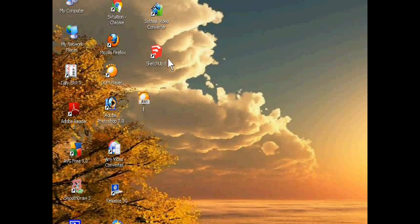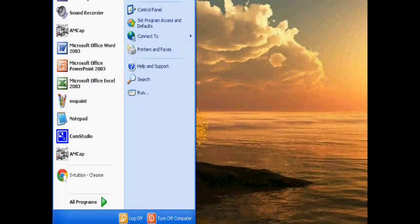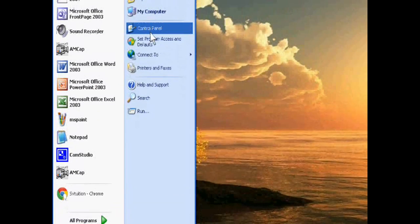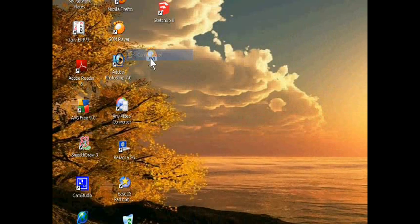Hello friends, if you want to create a new user account in Windows XP, you just go to start and then go to control panel.